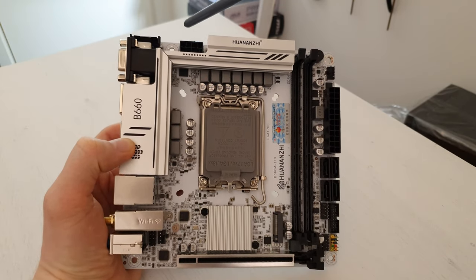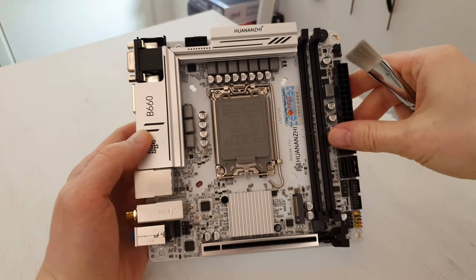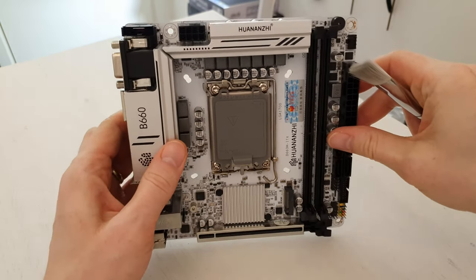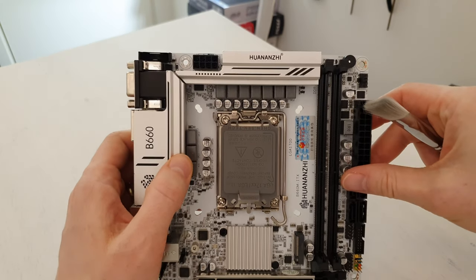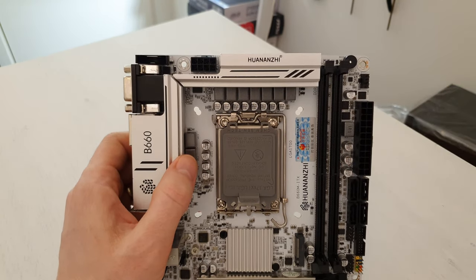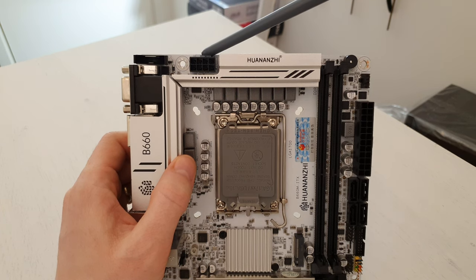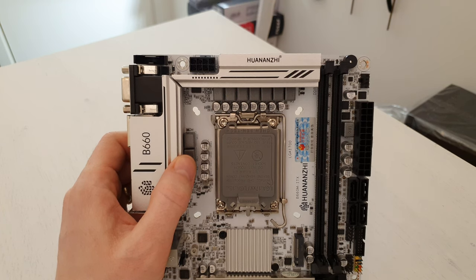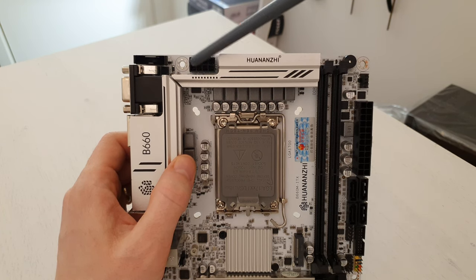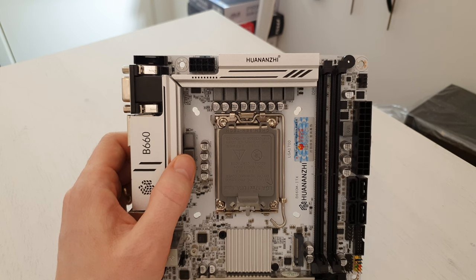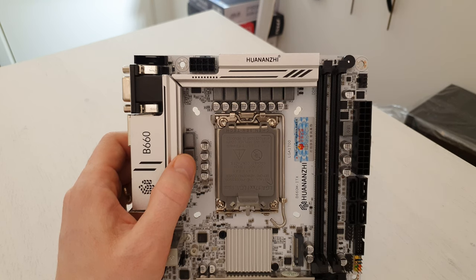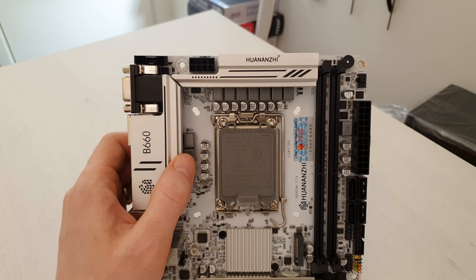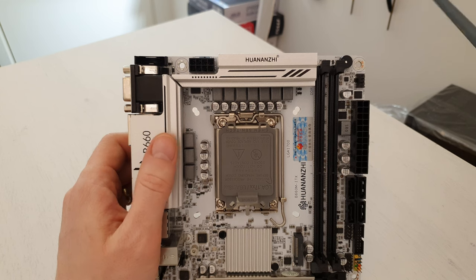The power supply connector is over here, and actually this time with this motherboard they have installed the correct orientation, so this little notch goes outside and not inside into the heat sink, and it doesn't block the click-on mechanism of the power cords.